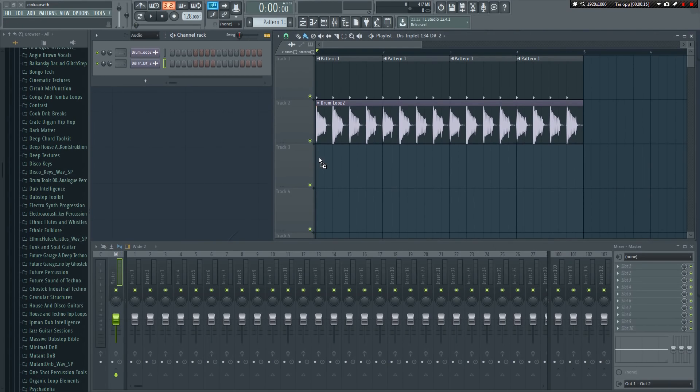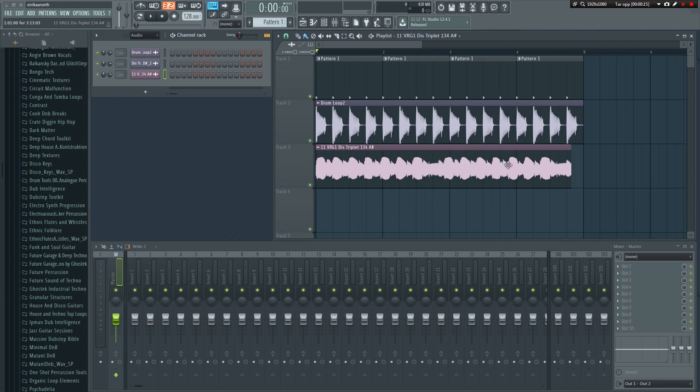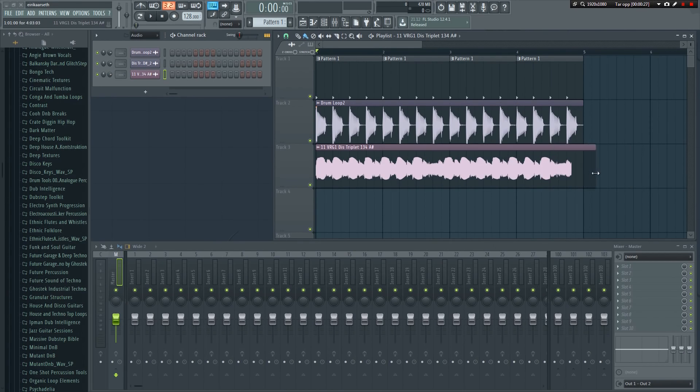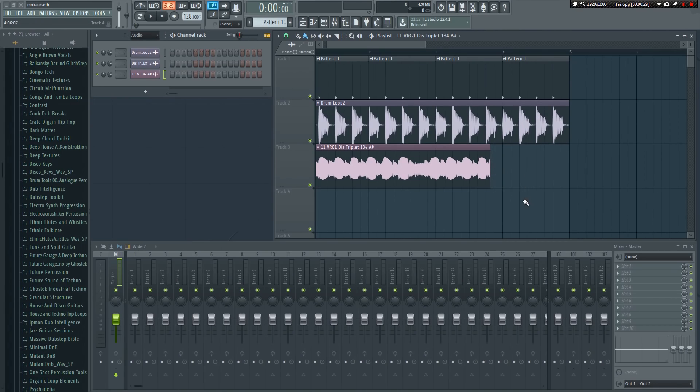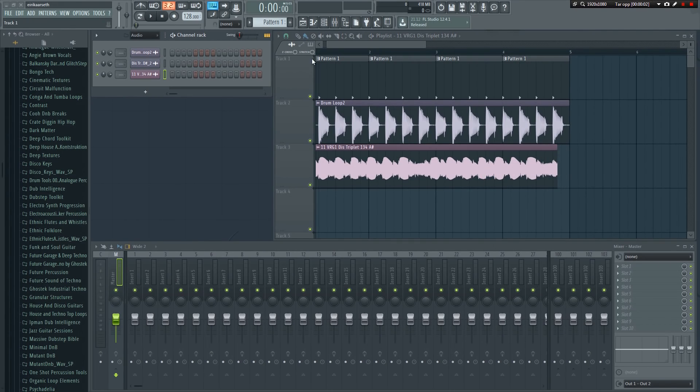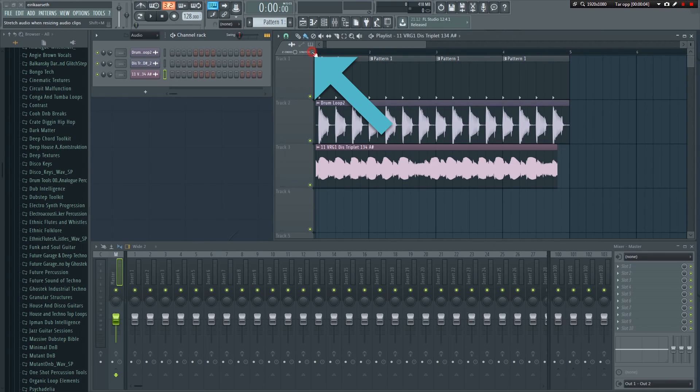I'll delete the guitar loop, and import another one. If I grab the end of the clip and drag, it will just shorten it. In order to manually stretch the sample, we need to click this little button up here. This will enable stretch mode.